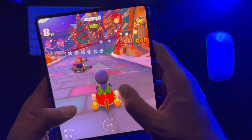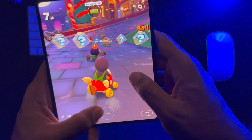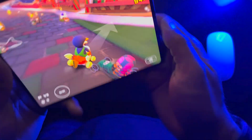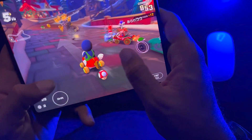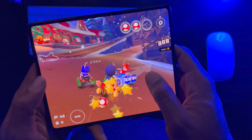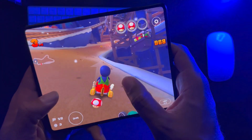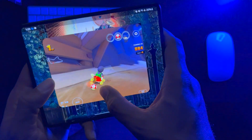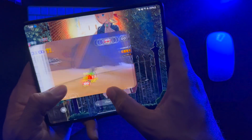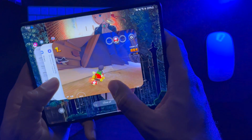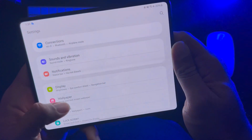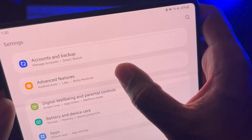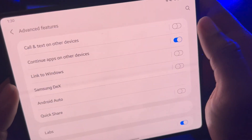But let's say you don't want to play it in full screen on the device. What you would do is go into your Settings, scroll down, and you're going to see Advanced Features.